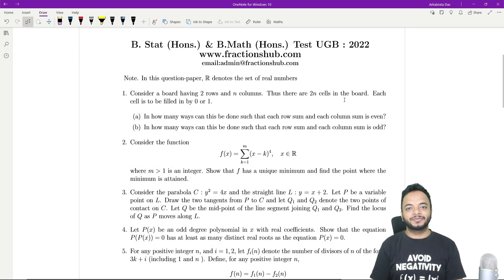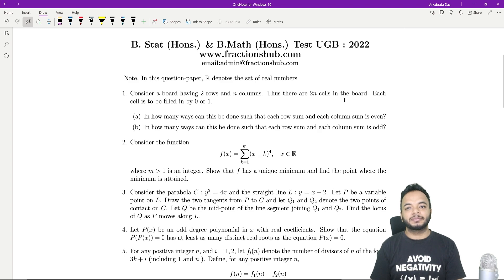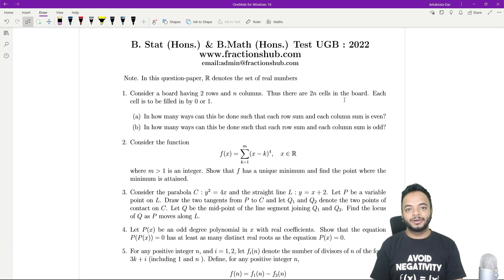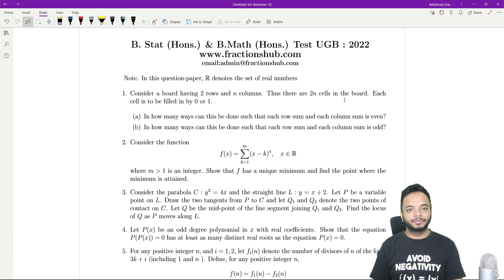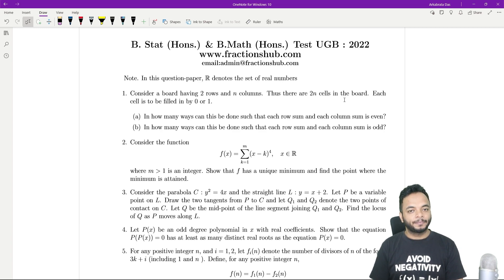Hello everyone. In this video we are going to discuss problem number 7 which came in ISI BEASTAT 2022. Many of you requested the solution for this problem because you have to be very, very careful with the proof.